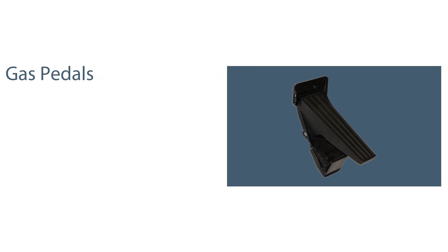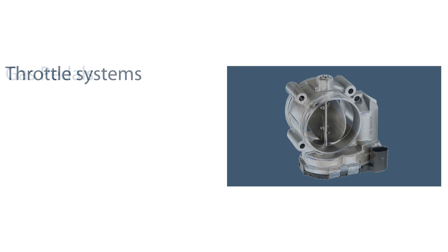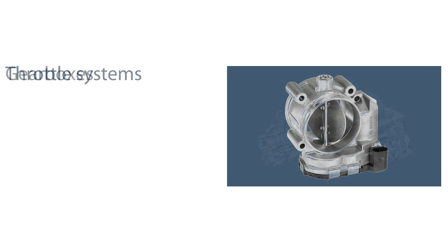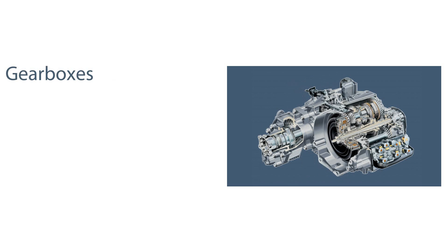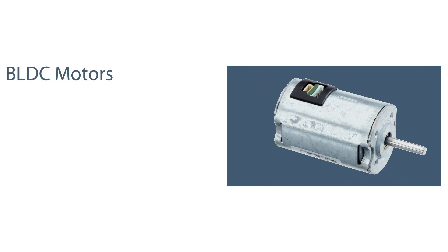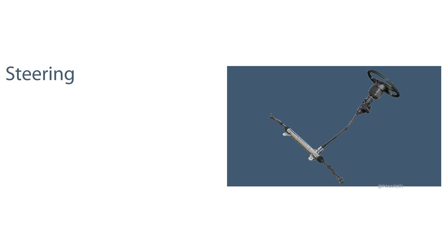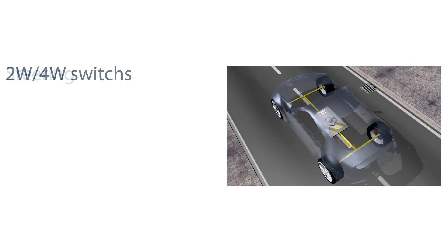Gas paddles, throttle systems, gearboxes, BLDC motors, steering, two-wheel to four-wheel switches.